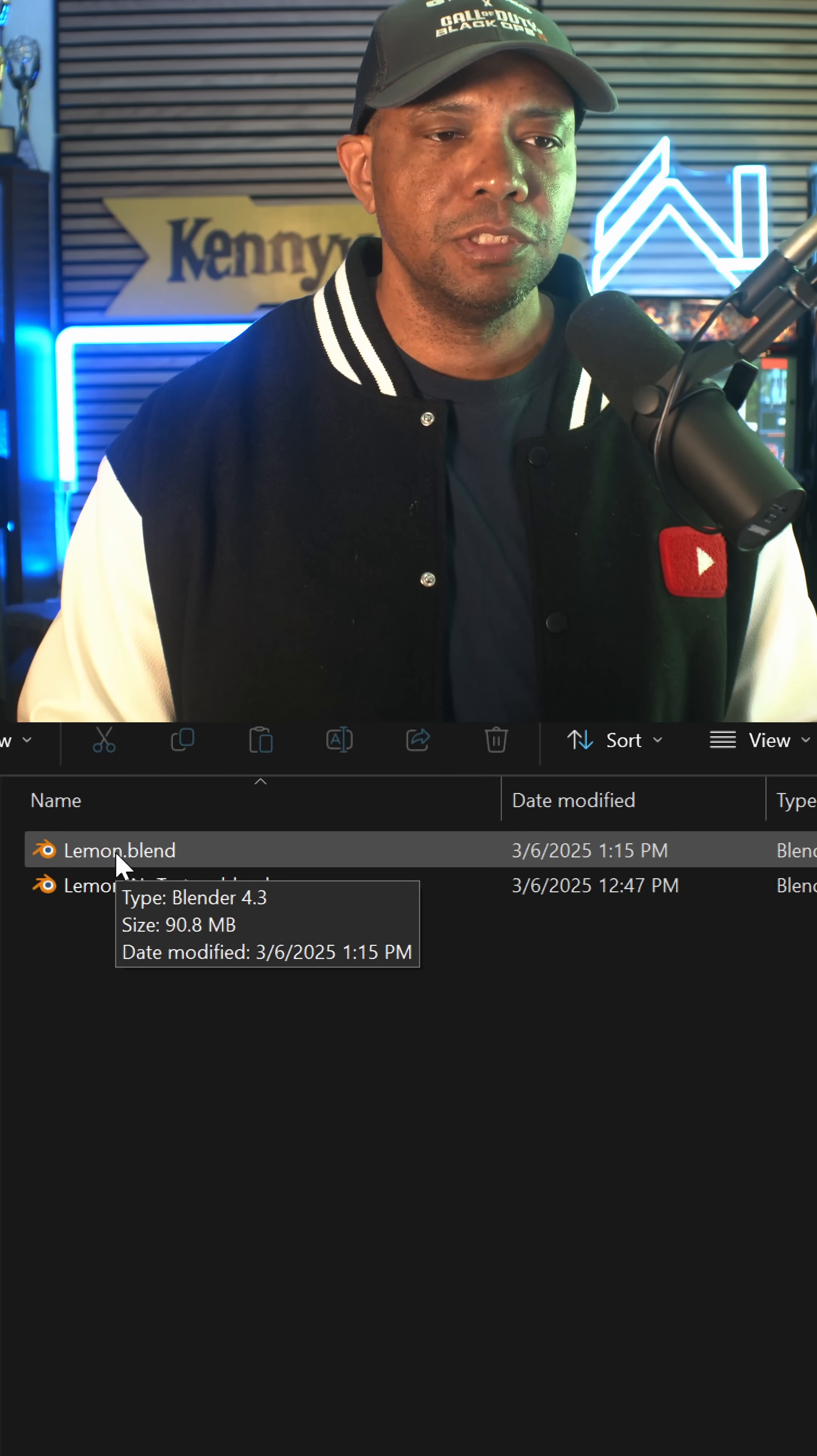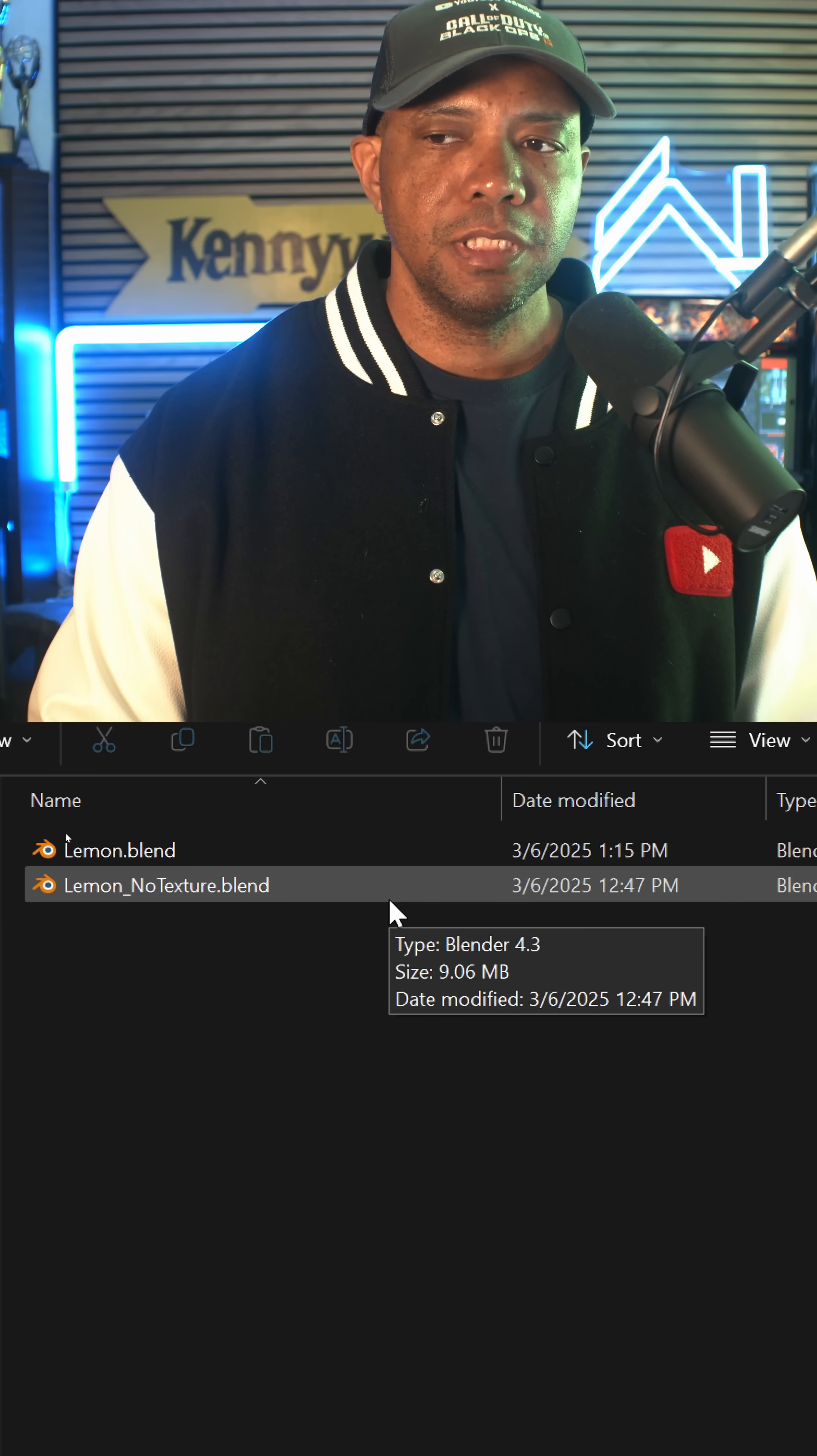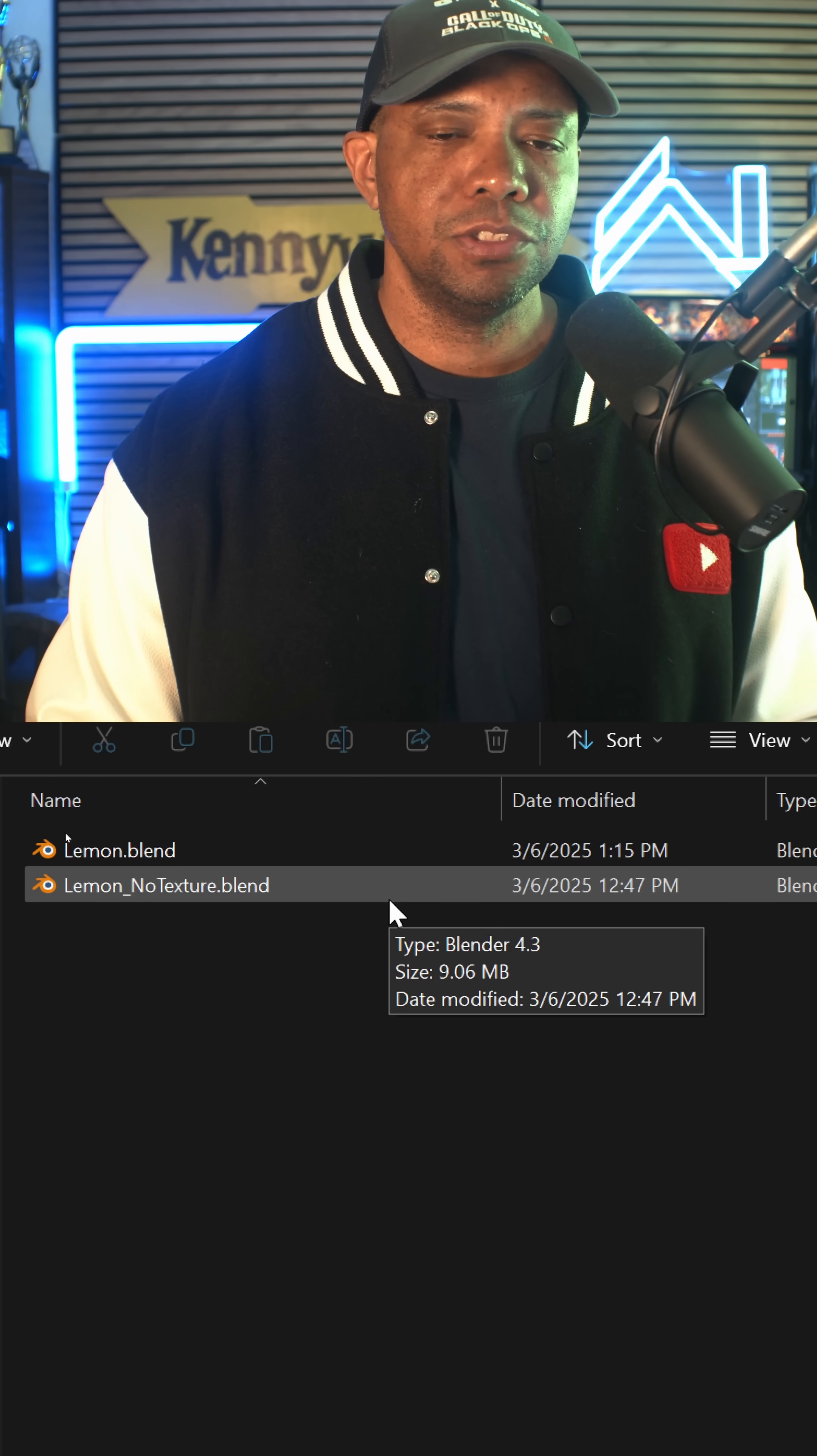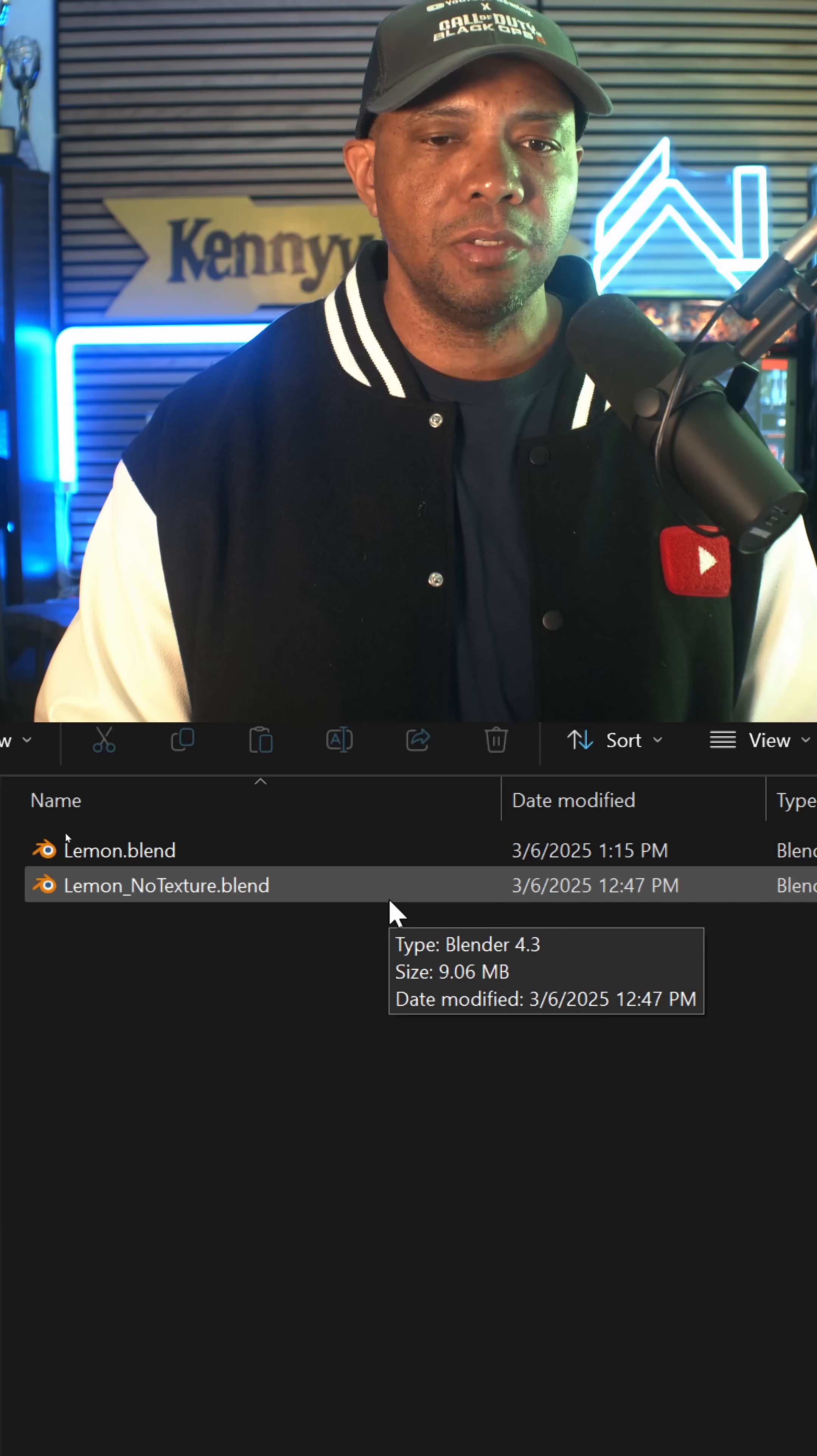one is with the materials already intact, and then this bottom one here is no textures. This is the one that has no textures intact. So you can see the difference in the file size - this one's about nine